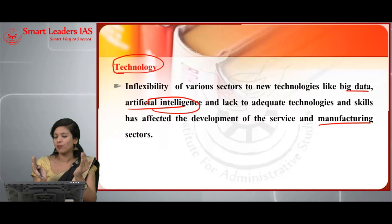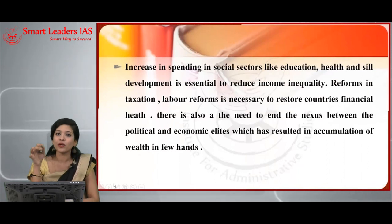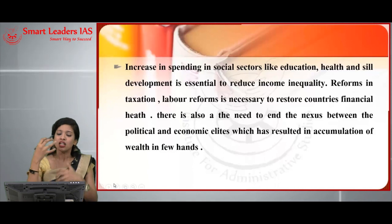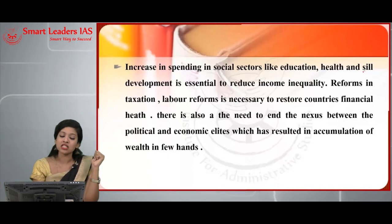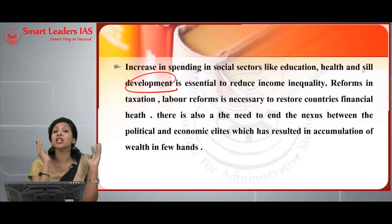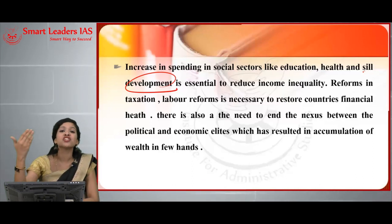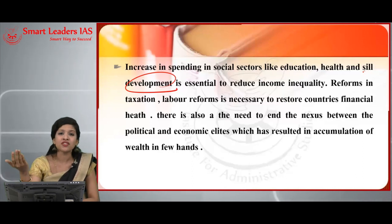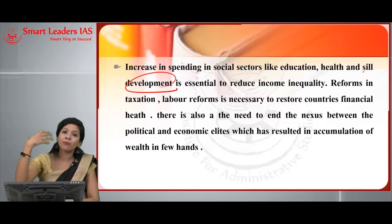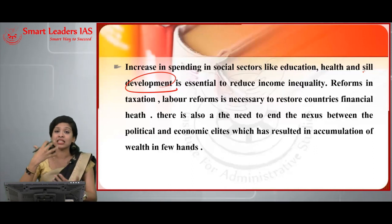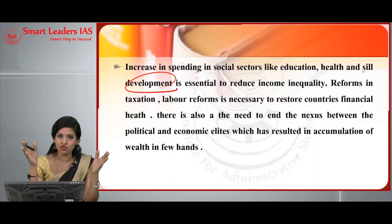Now for the conclusion on reducing income inequality in India: you have to increase spending in social sectors like education, health, and skill development. Skill development is very essential because of heavy unemployment in our country. If people are trained under government programs like Skill India — launched in 2015, which trains youth to acquire skills — even if not employed in an organization, they can set up their own enterprises, generating entrepreneurship or self-employment, which benefits the country's development.